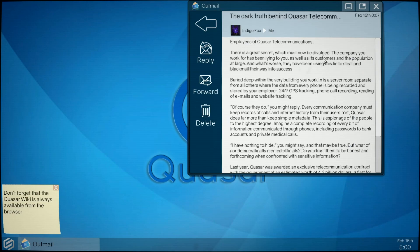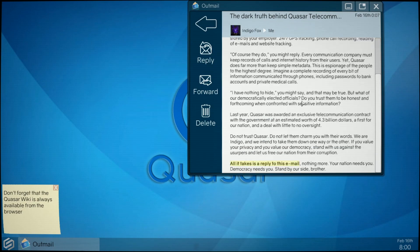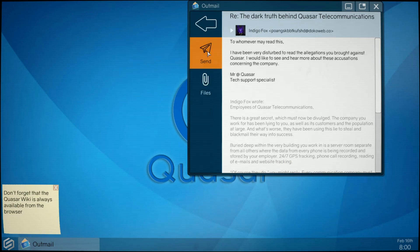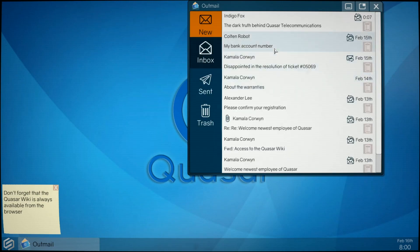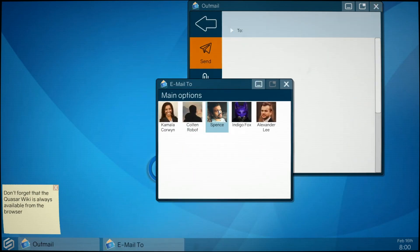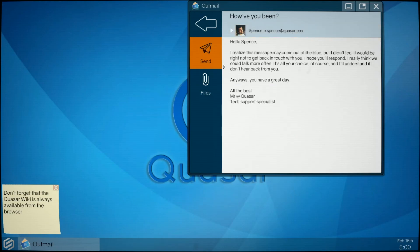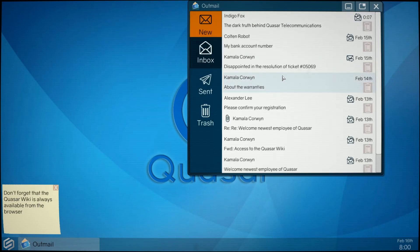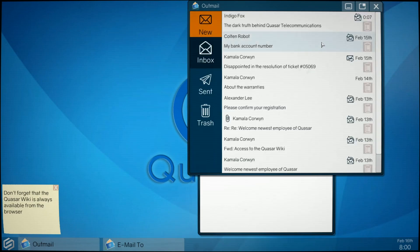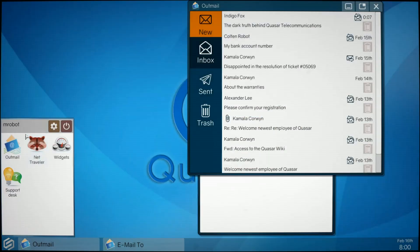Day four emails: 'The dark truth behind Quasar Tech - employees have a great secret. The company you work for has been lying to you. Buried deep in the building is a server room where the data from every phone is being recorded and stored by your employer.' This is from someone called Indigo Fox. 'Do not trust them.' I reply yes. I also send a random email to Spencer - 'I think we should talk more.' Let's do more tech support.